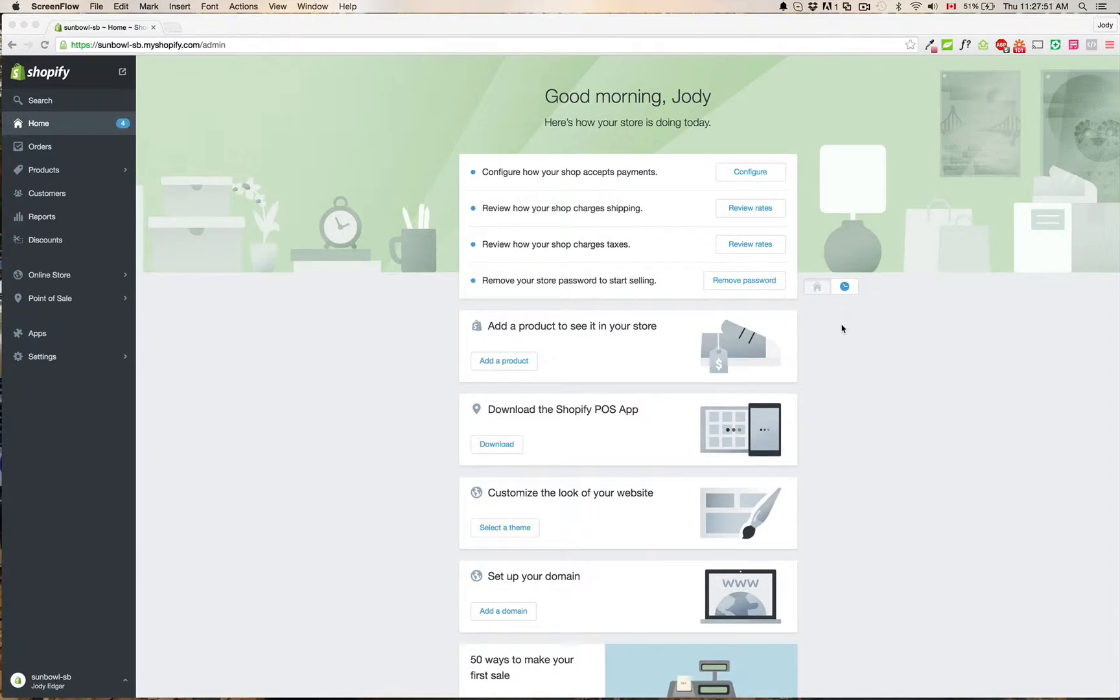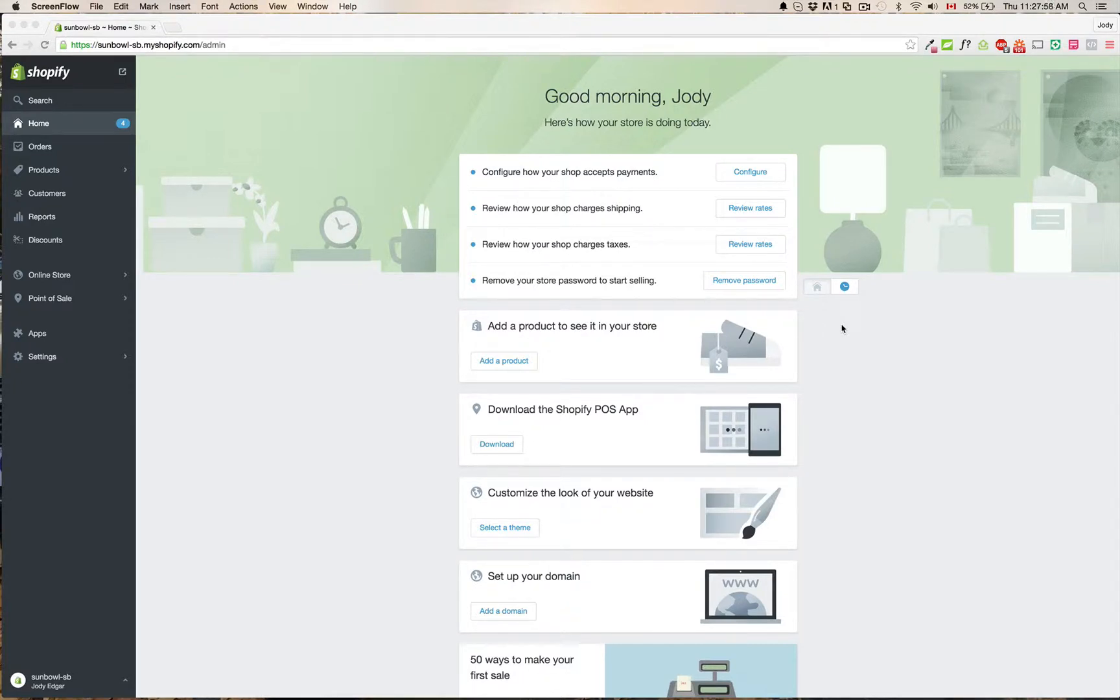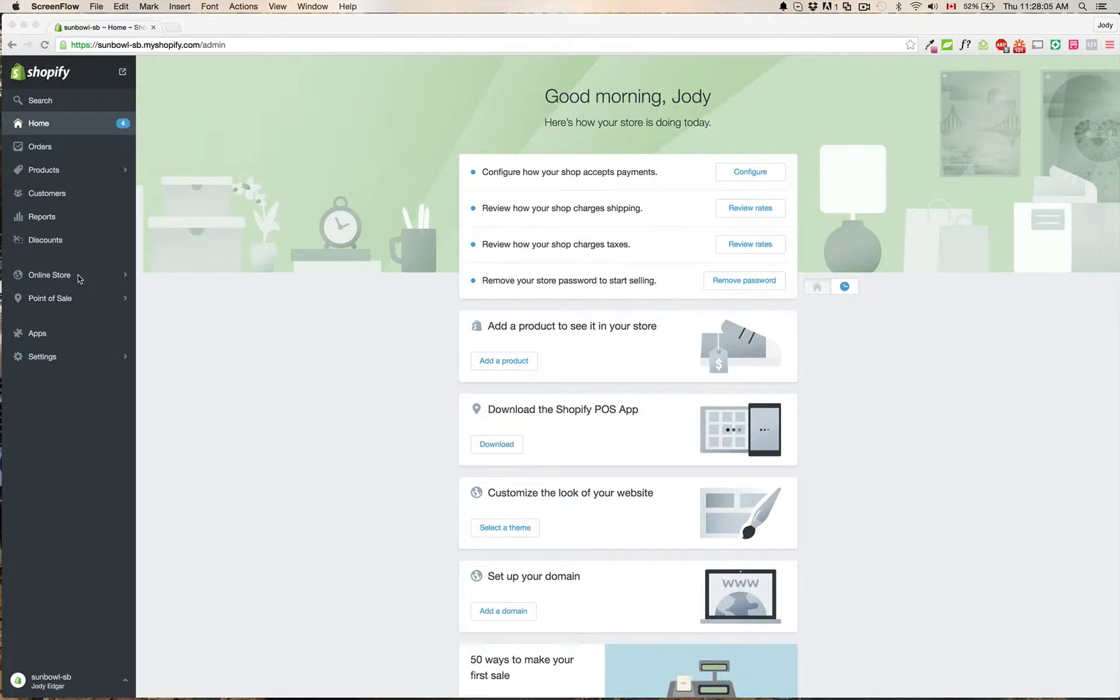So the biggest change that's being done is they're now making Shopify the central dashboard for all of your online sales. And the way that they're doing that is they're adding these links on the left hand side here to allow for each individual channel.